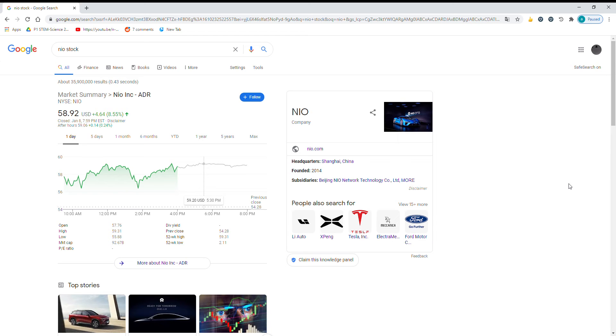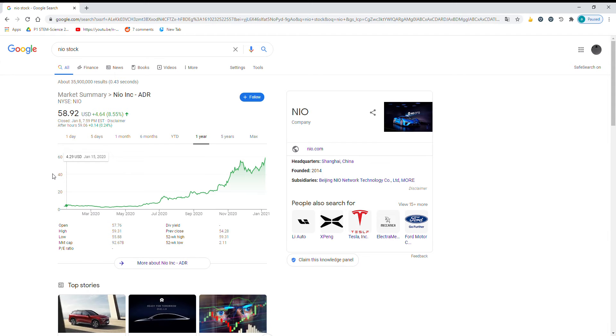Hello, welcome back to Daily Dosis Stocks. Today I'll be talking about Neo Stock, which has been on an insane run in the past year.